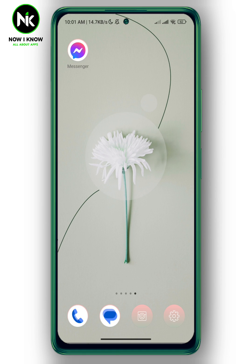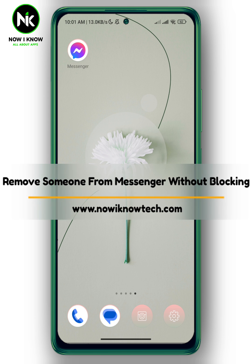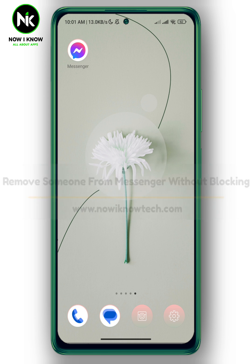Hi, it's Nina. Hello and welcome again to our new channel. In today's video, I'm going to show you how to remove someone from Facebook Messenger without blocking them. Let's get started.